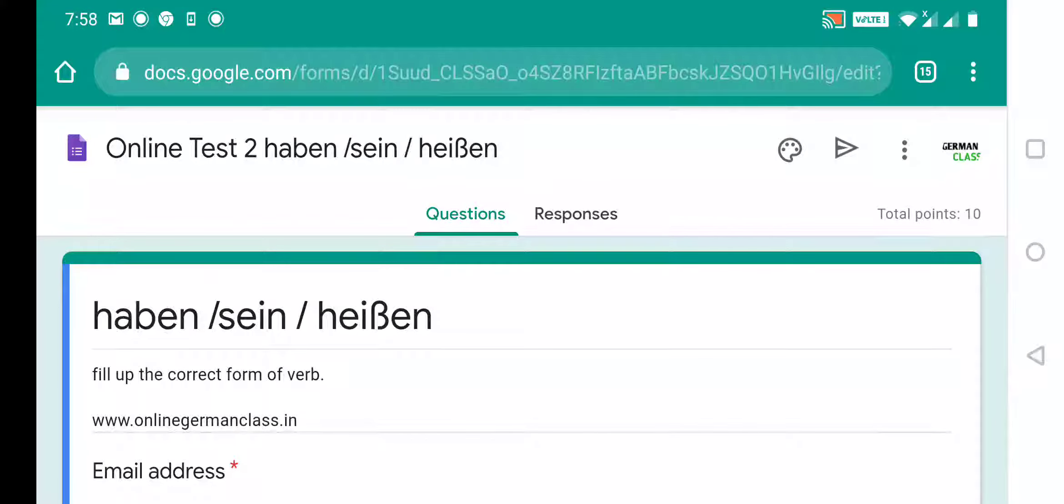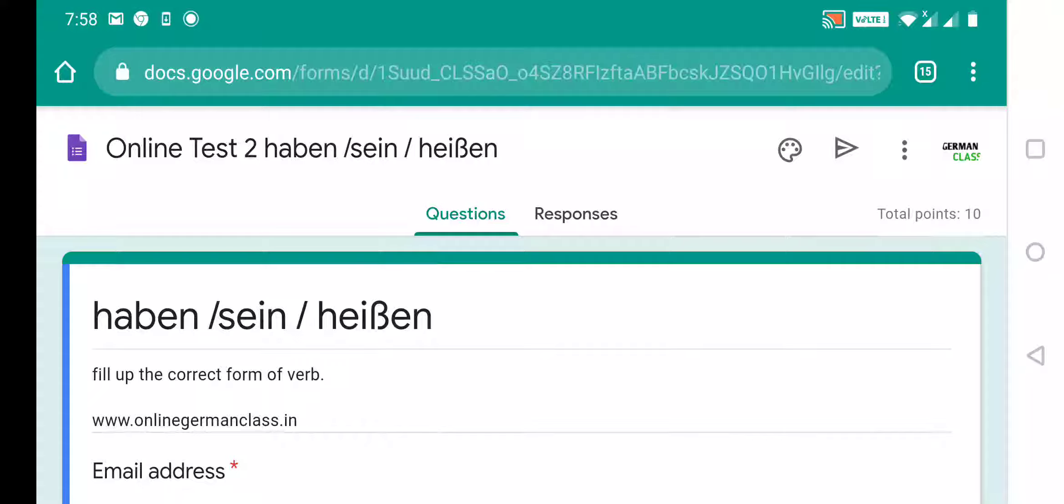Hello friends, I am Aditya and welcome to German class. So as you have already seen, there is one online test paper for beginners and this is the second online test paper that I have made for all the beginners of German learners.